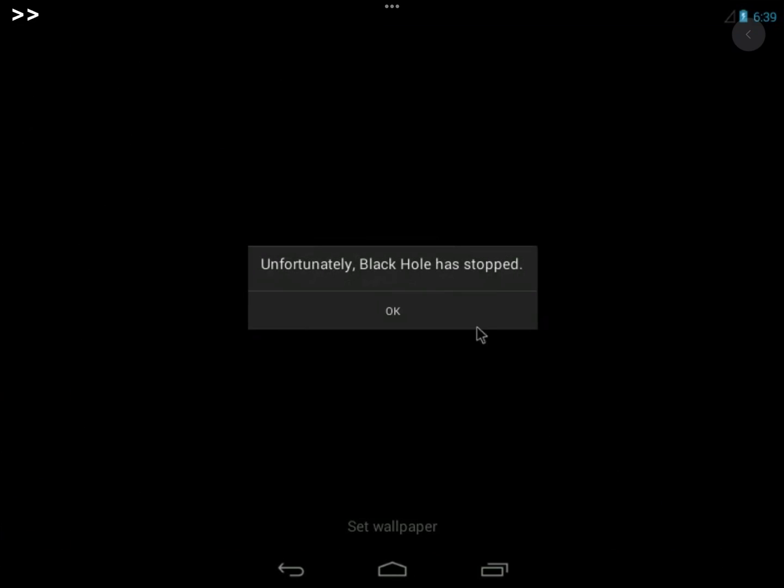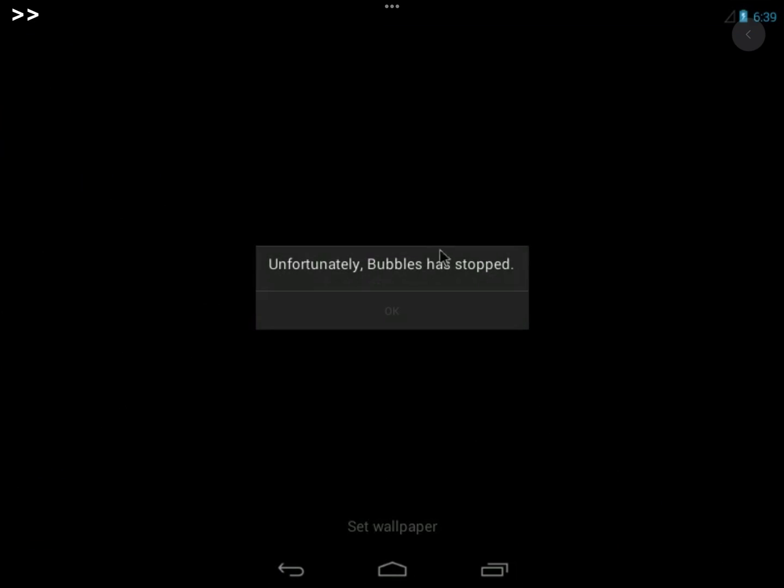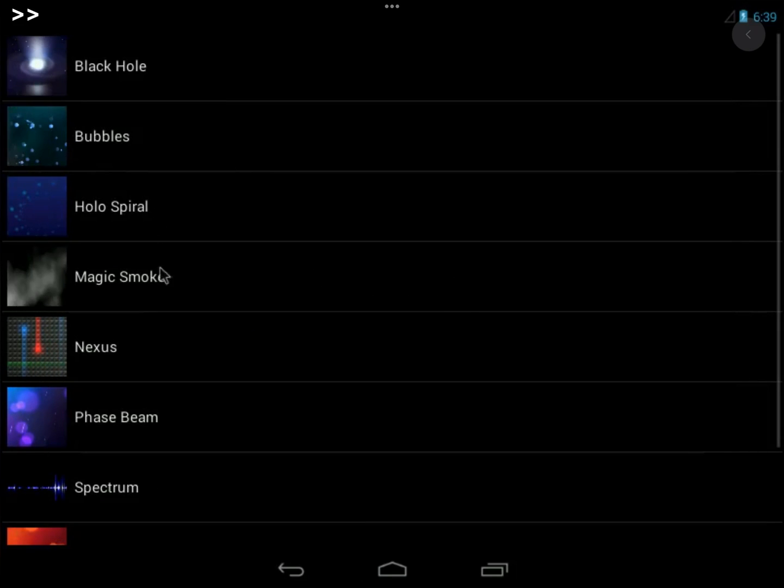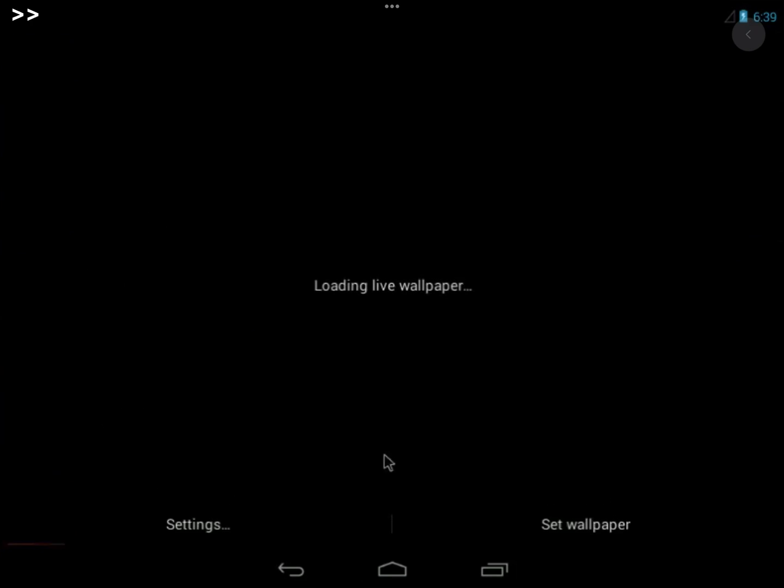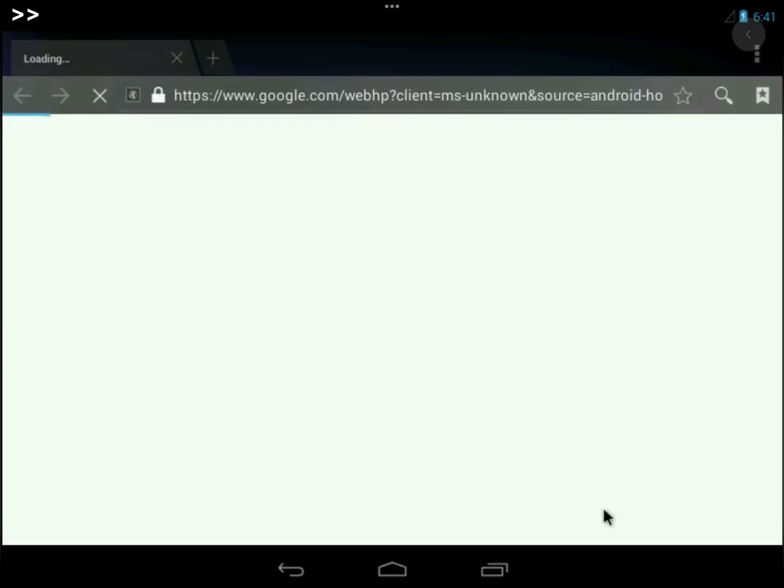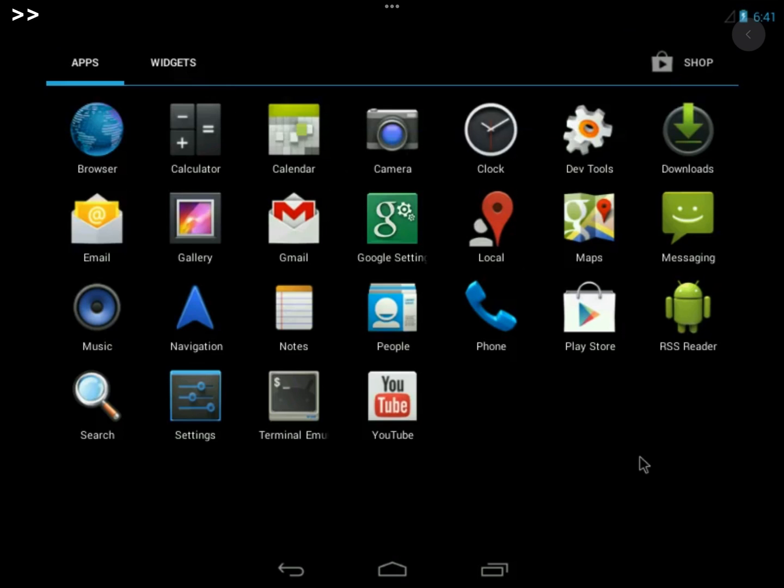The live wallpapers are not working. It's probably due to the GPU acceleration of the iPad not being available on this version of UTM. Of course, you can also use the internet browser.